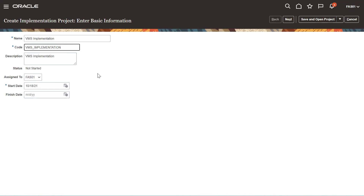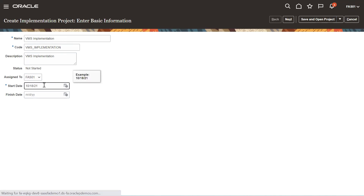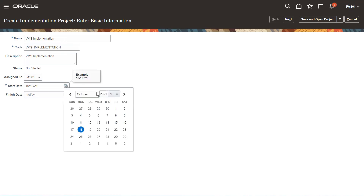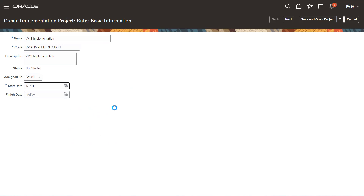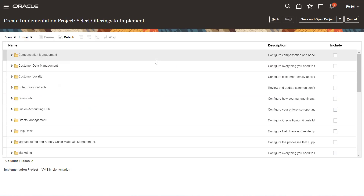You can assign it to any other user as well. You need to put the date — suppose you need the project to start on a particular date. Give the start date and then click on Next.